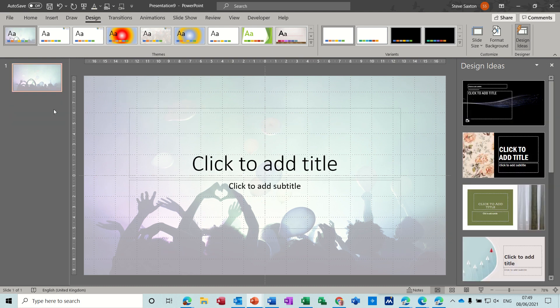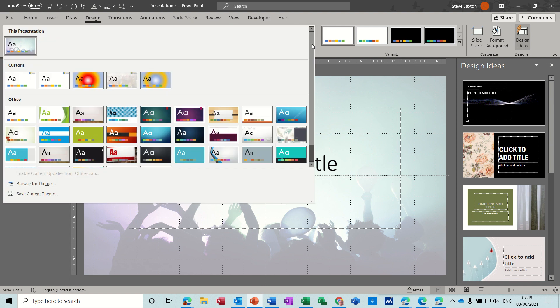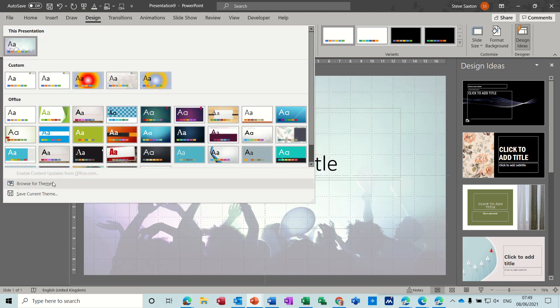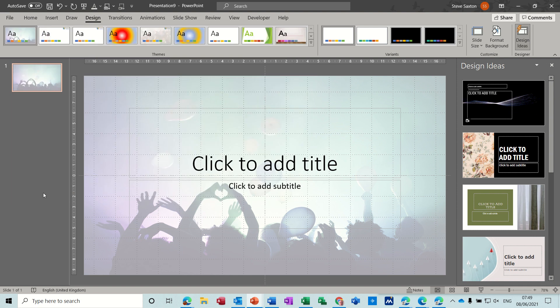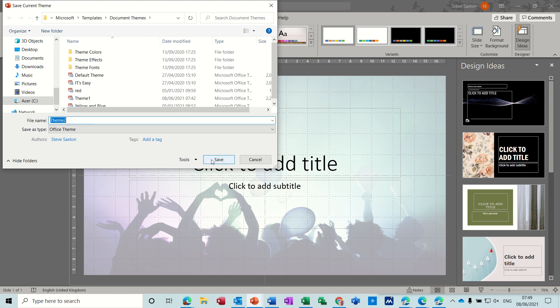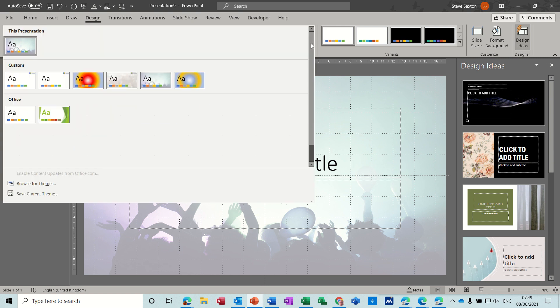What you can now do is save this as a theme so it appears in this custom list. Save current theme, I'll call it theme 2. Goes into Microsoft template document themes, you can change that location if you wish.